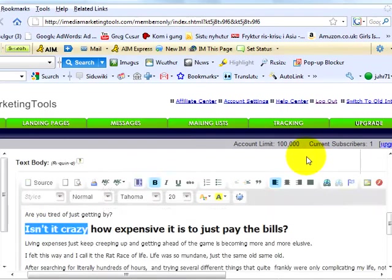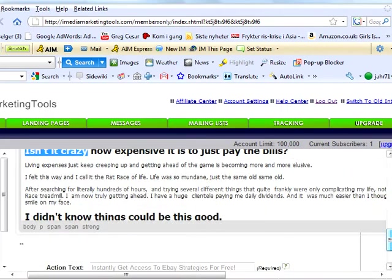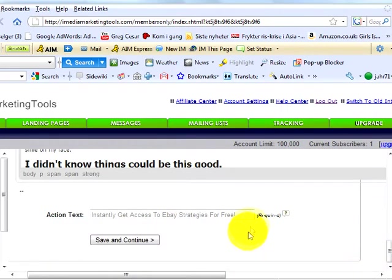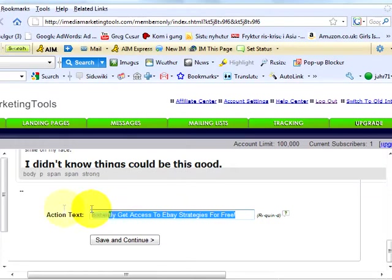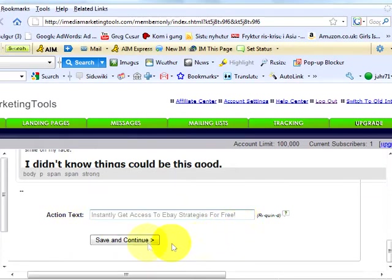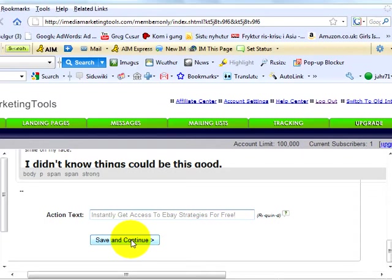Next, your action text. This is also where you decide which text you want to go above the subscriber box on your landing page. Usually something like, subscribe to receive this information instantly. We're done with this step. Save and continue.